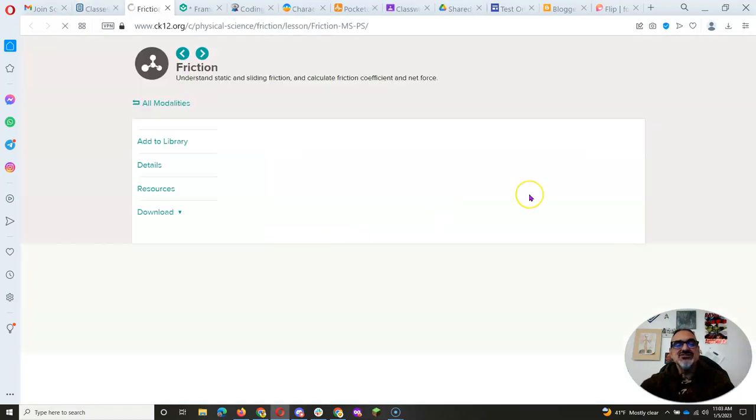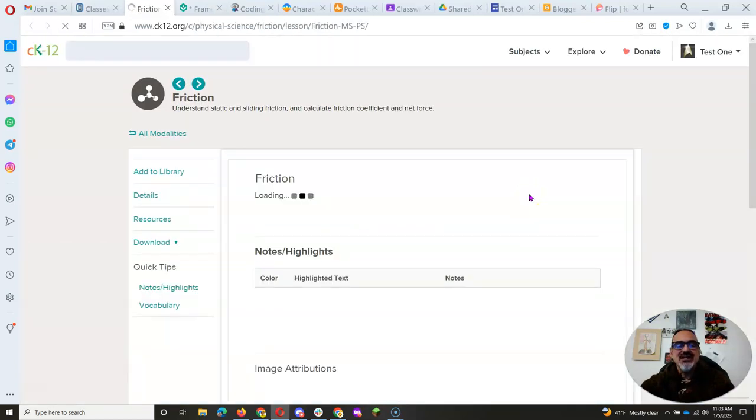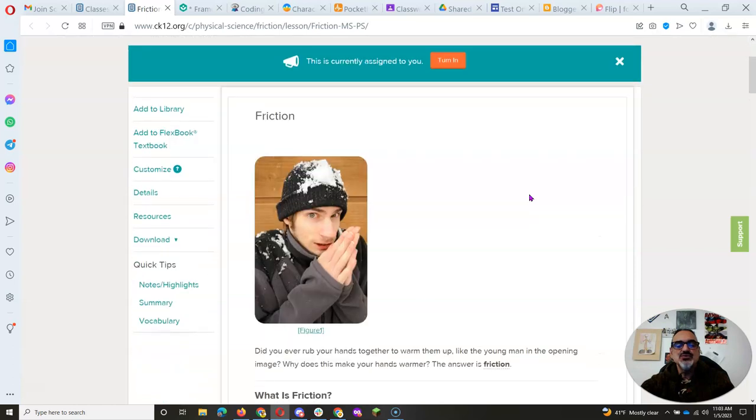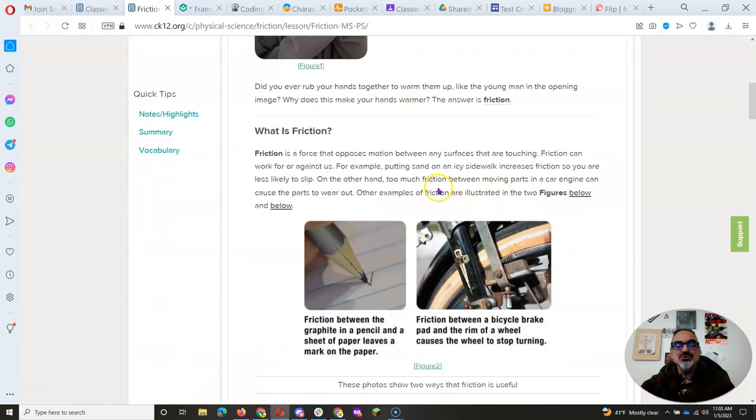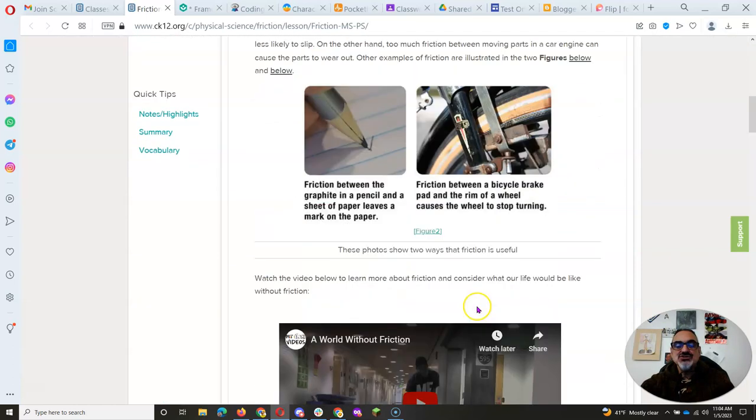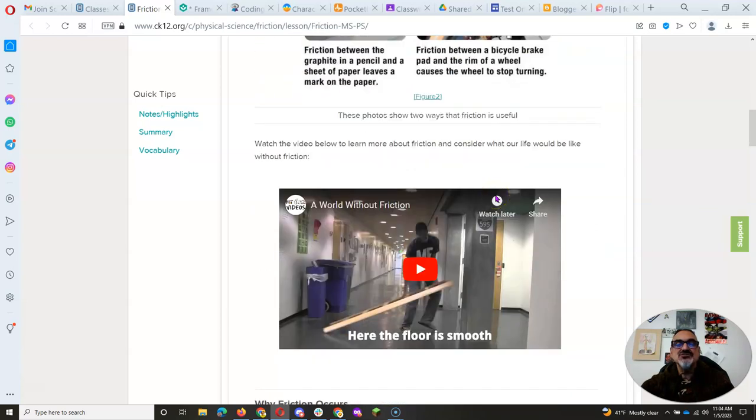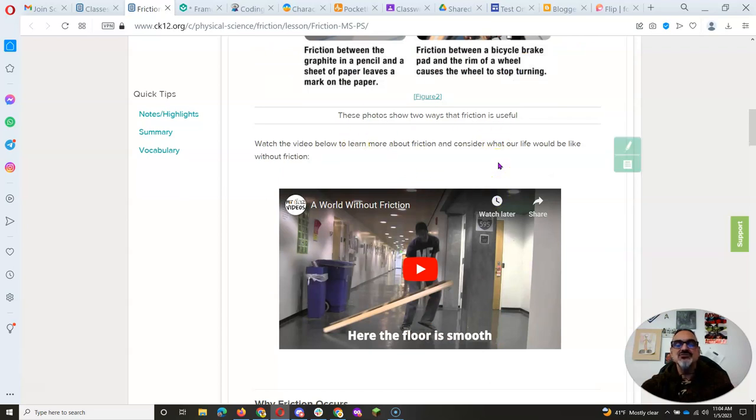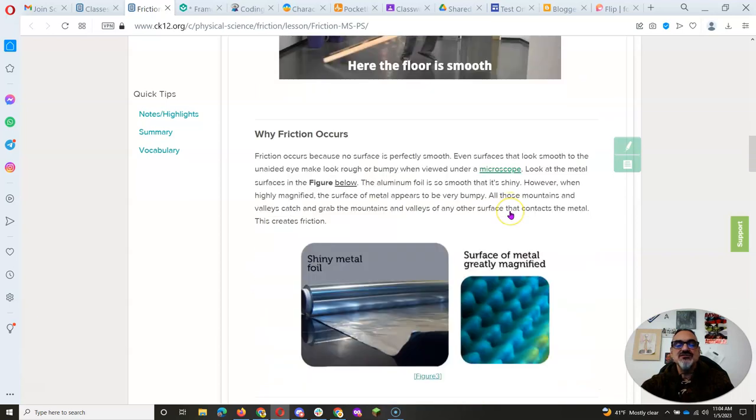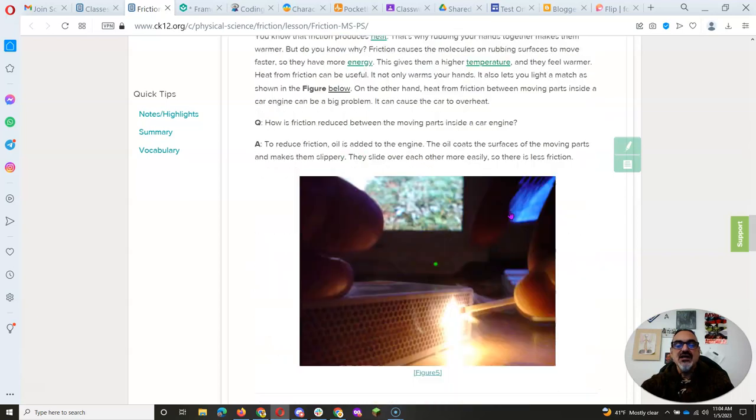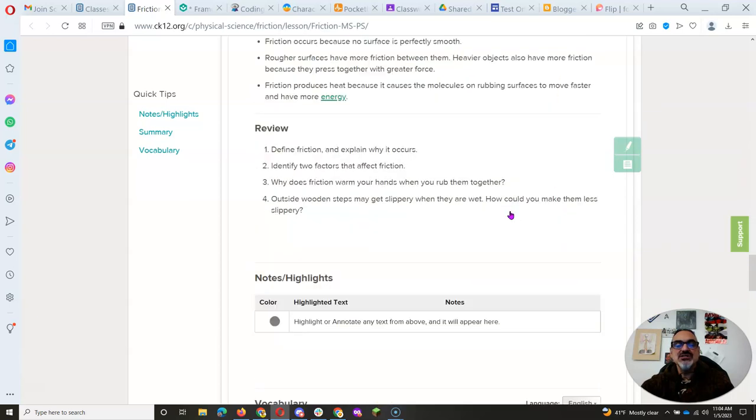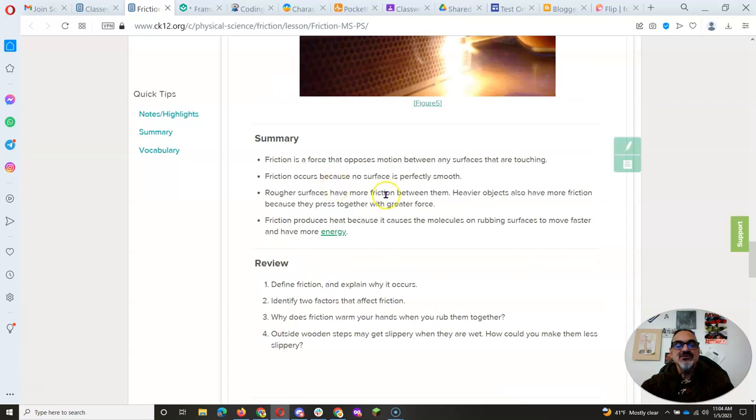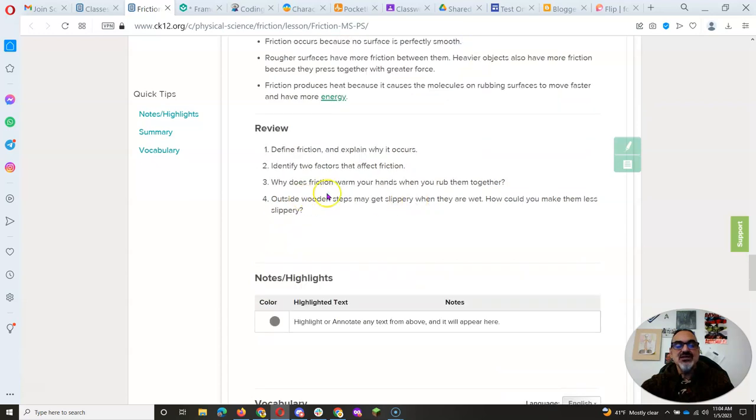You're going to click on start and read through. Remember when you get to illustrations or photos, read the captions on each figure because that's how you learn about the ways friction is useful. Watch the videos and read until you get to the end, where you've got the summary.